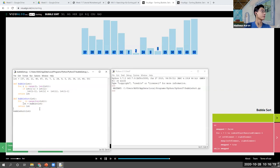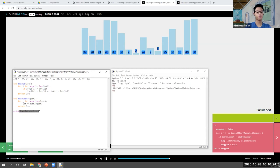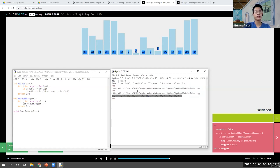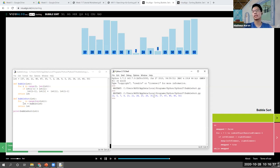It didn't show anything at first, so let me print it. It is finally sorted. That's an example of bubble sort — you just keep bubbling one by one.